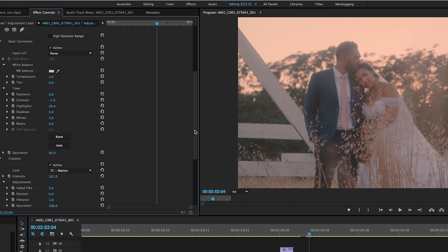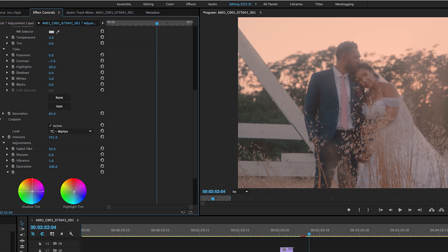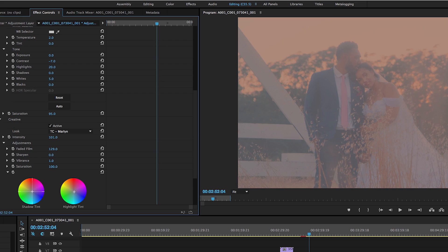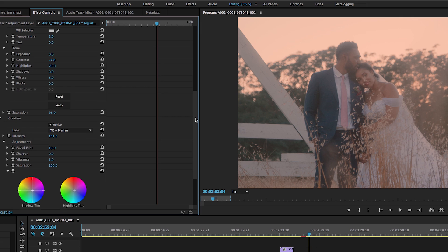But then also right below that you have this faded film look right here. And so if I drag that up, you can just see how it kind of fades the image. So I always use this pretty much on every single video I do unless it's a super poppy look video. But for the most part, I always use this faded film effect.